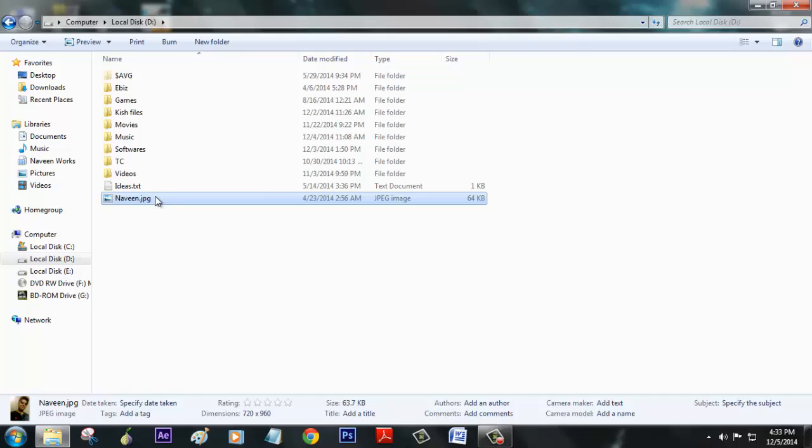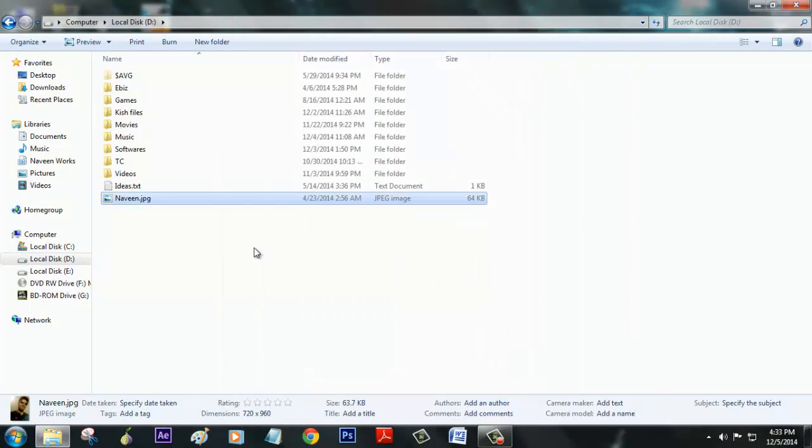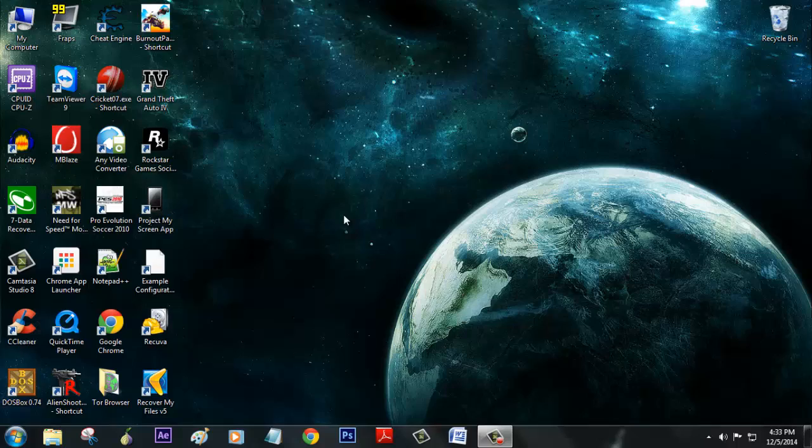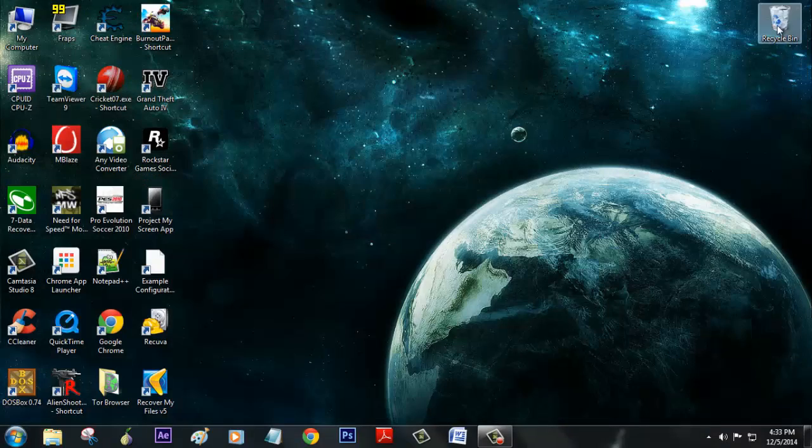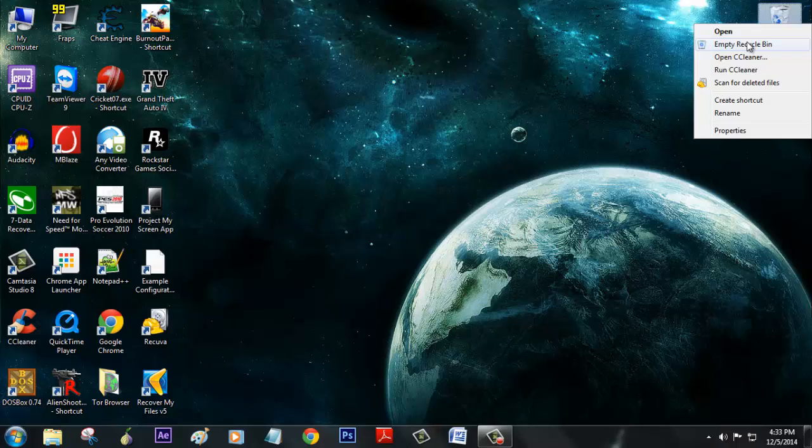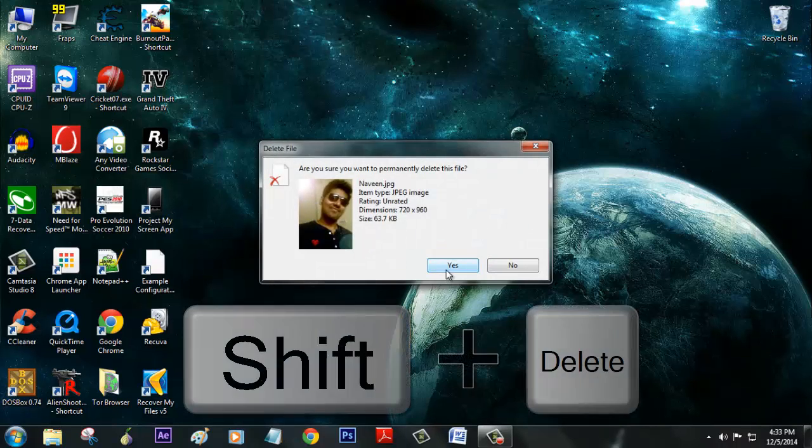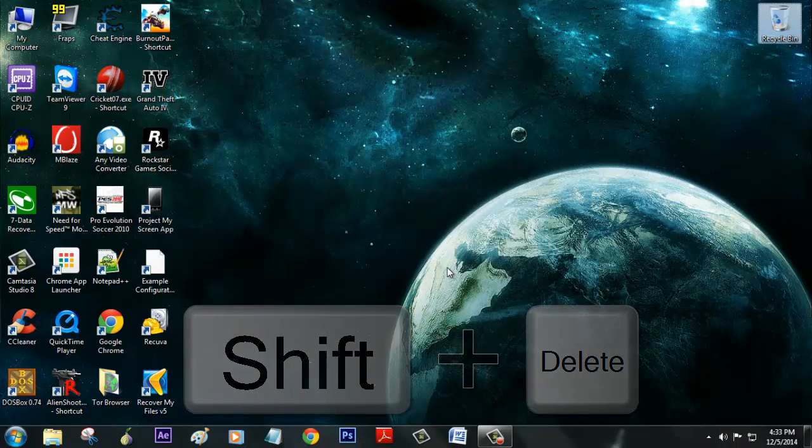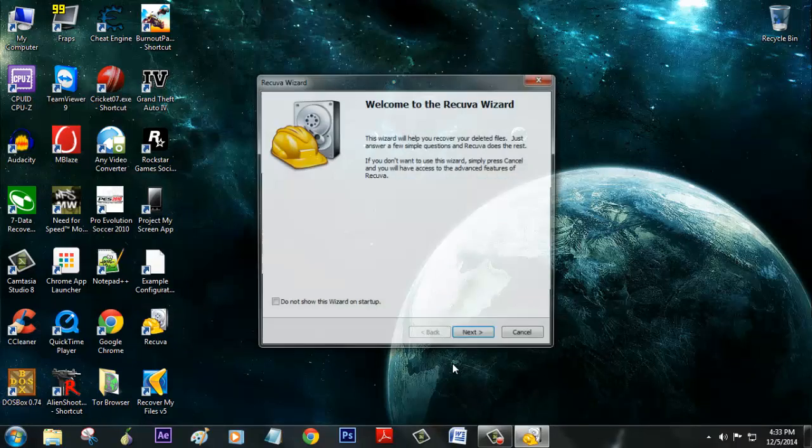Here I'm going to delete my favorite pic. Right now it should be in the recycling bin, so I'm also going to empty it, which is almost equal to shift delete. I'm going to use the software called Recuva, which is one of the famous recovery software.